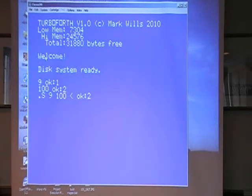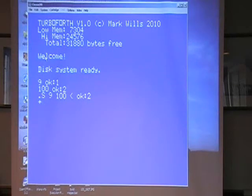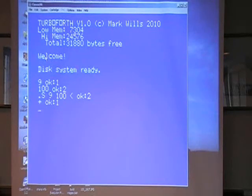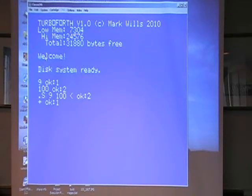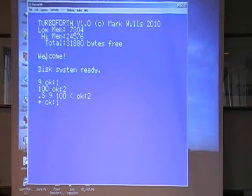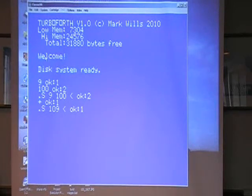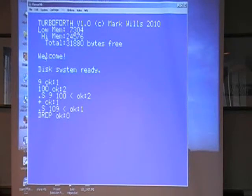So you can see that we've got two numbers on the stack. Now if I say plus - now we have only one number. That's because plus is not an operator like in other languages; it's not part of the syntax of the language. It's just an executable word, no different to print or anything. It's just a word that does something. In this case it takes the two numbers off the stack, adds them and puts the answer on. So if I do dot-S, now 109 is on the stack. If I want to remove that number off the stack I can hit drop. As you can see it's gone.